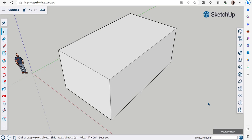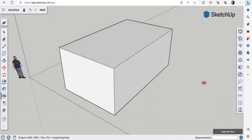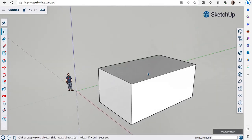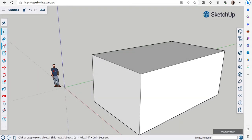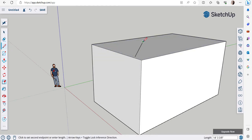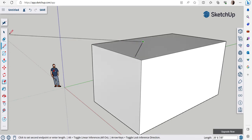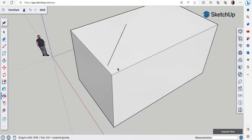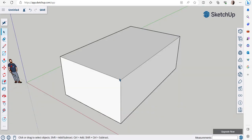I want you to pause this video and play around in the model space — get used to the navigation and experiment with the tools we've learned so far, like push-pull and the line command. Next up, we'll learn the move and copy tools.